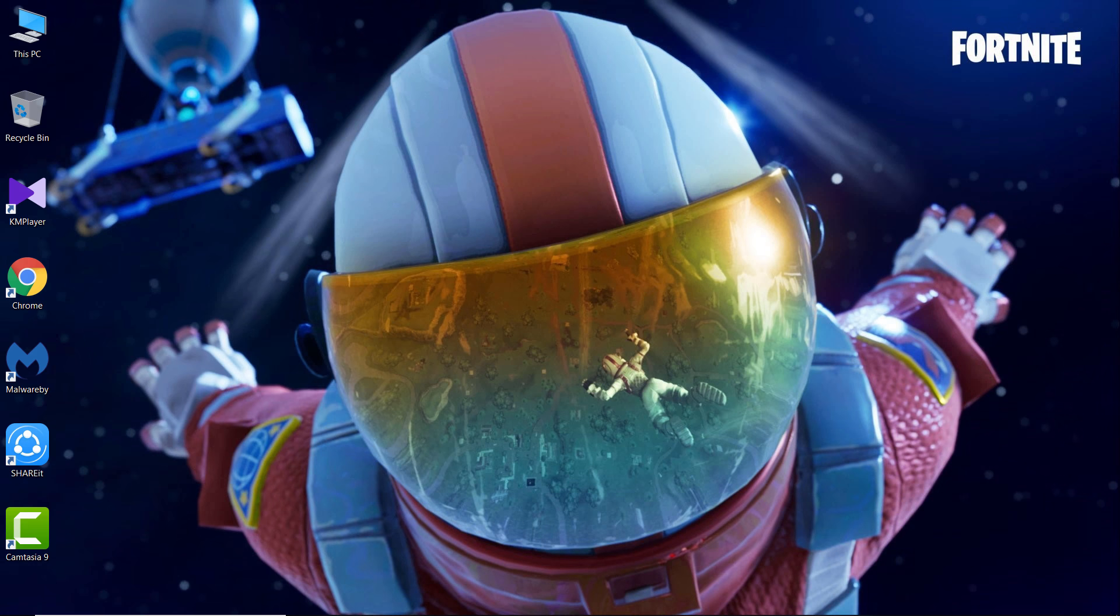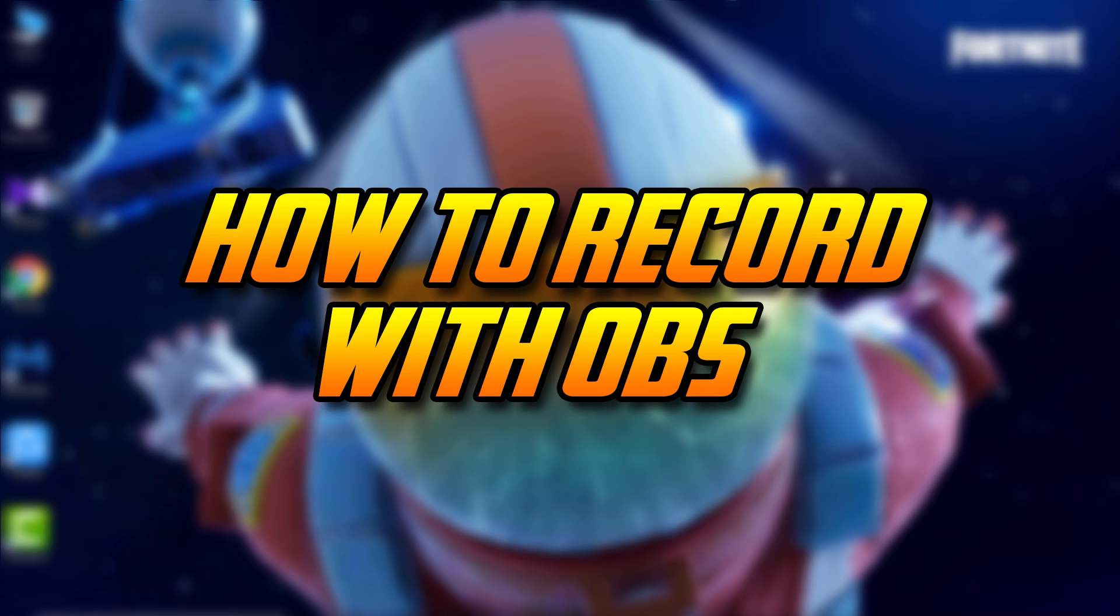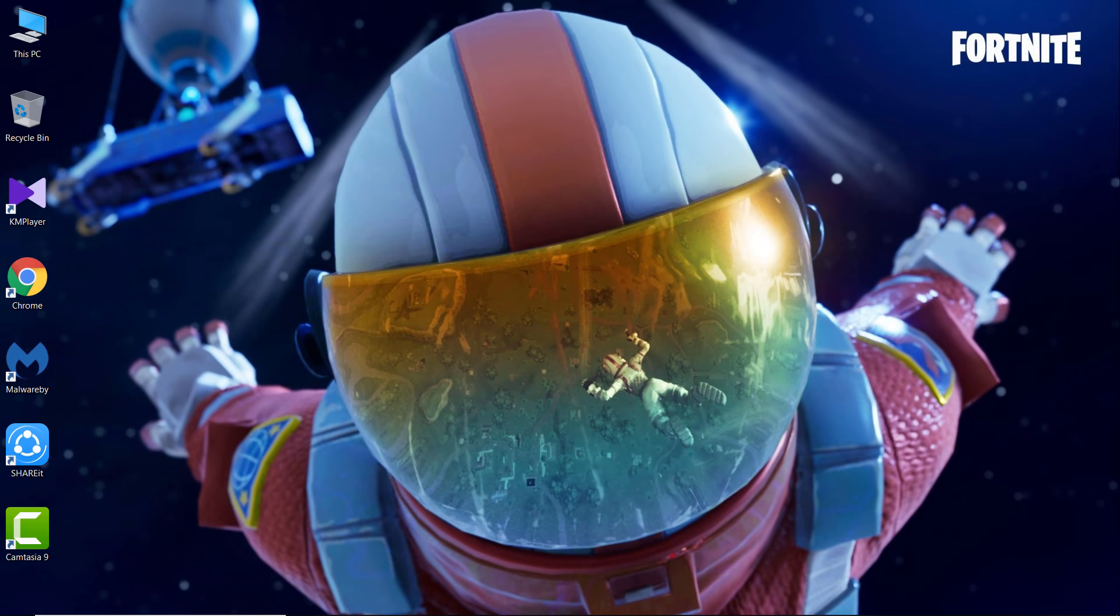Hey what is up guys, Hasit is here back with another video on the channel. In today's video, I will be showing you guys how to record your PC screen or your gameplay using OBS Studio.